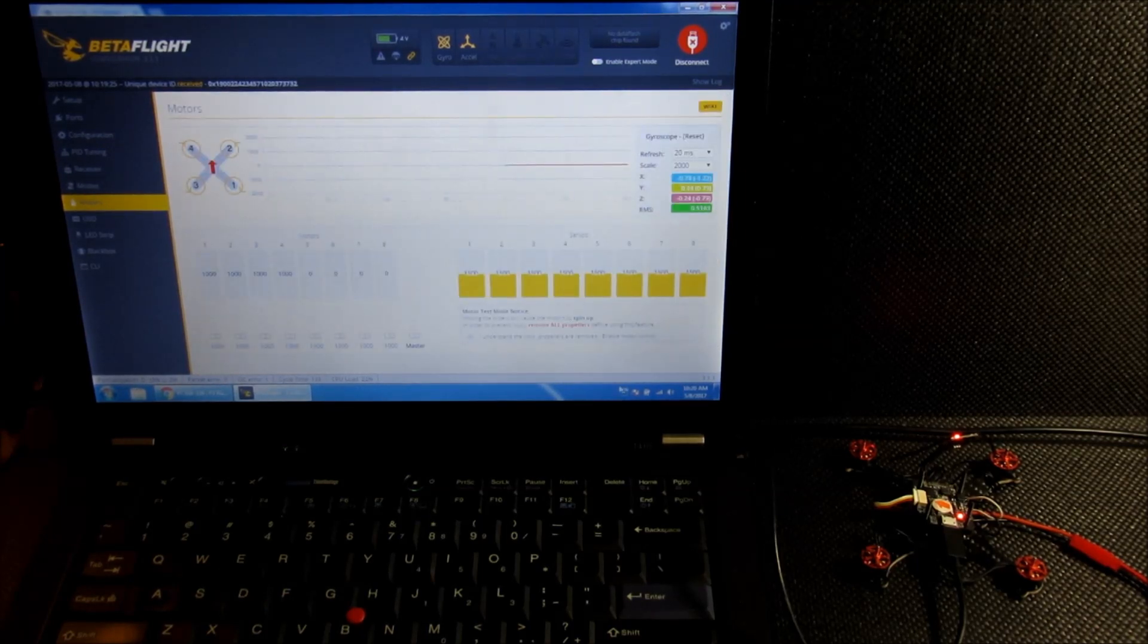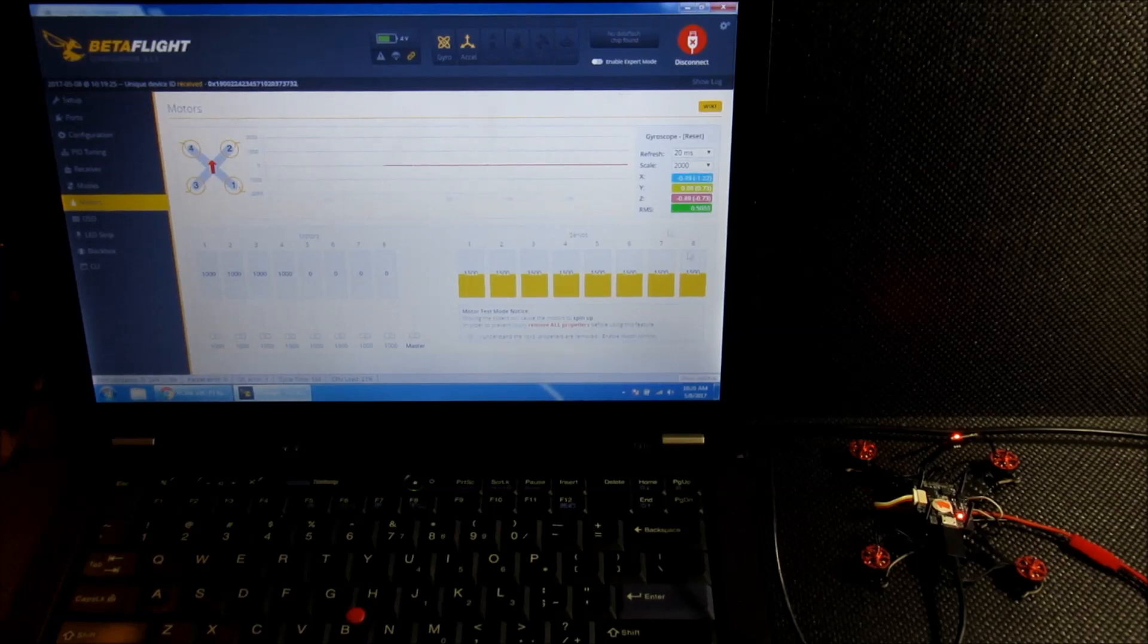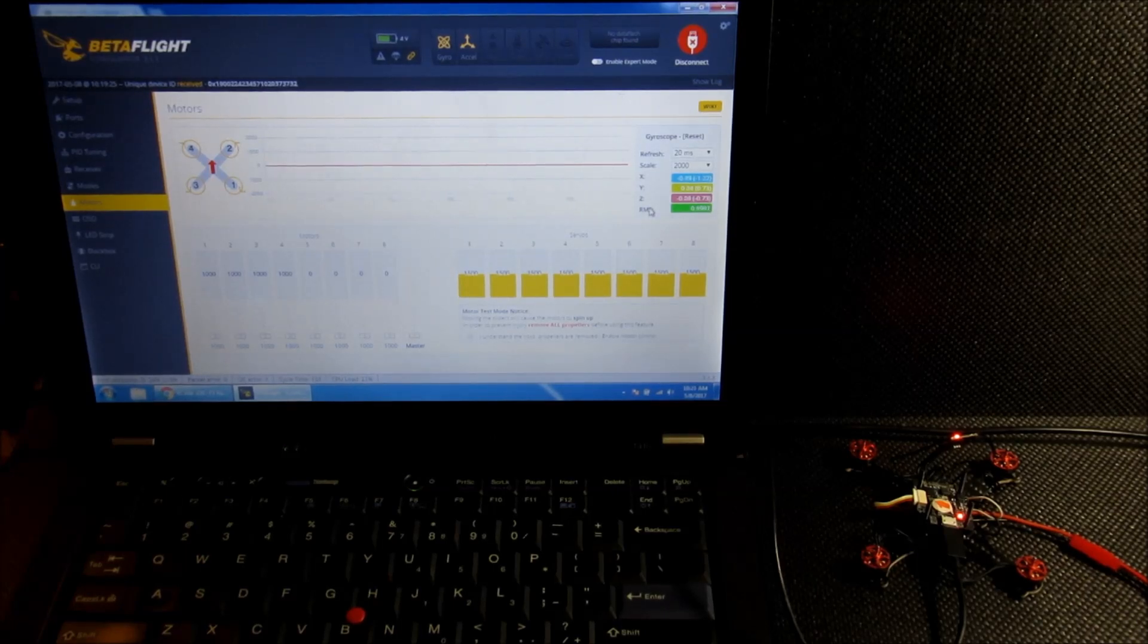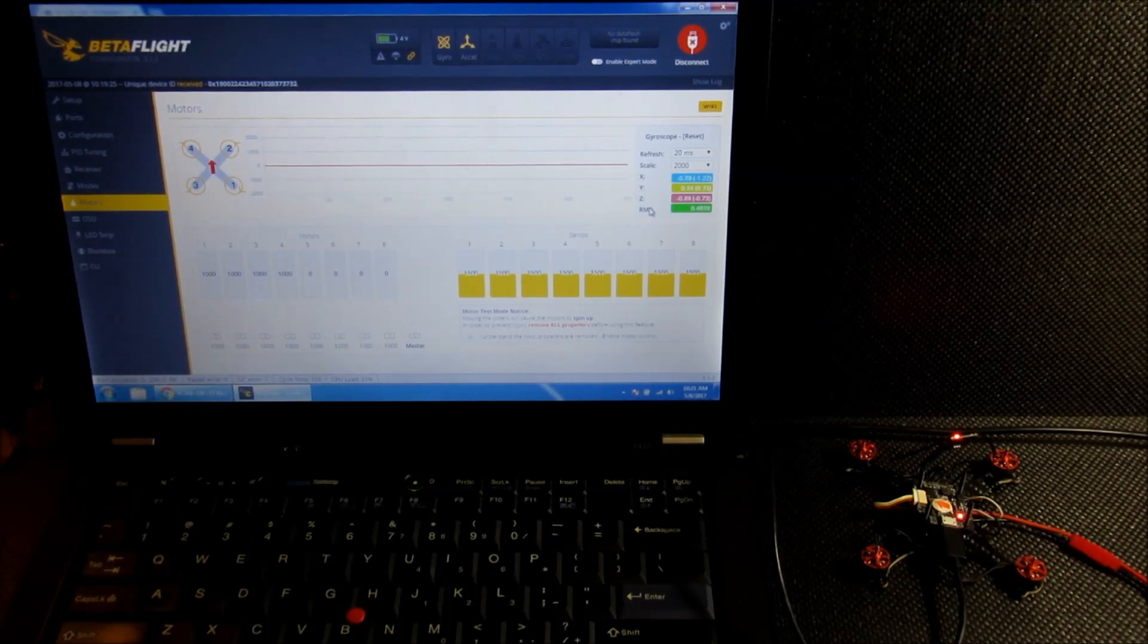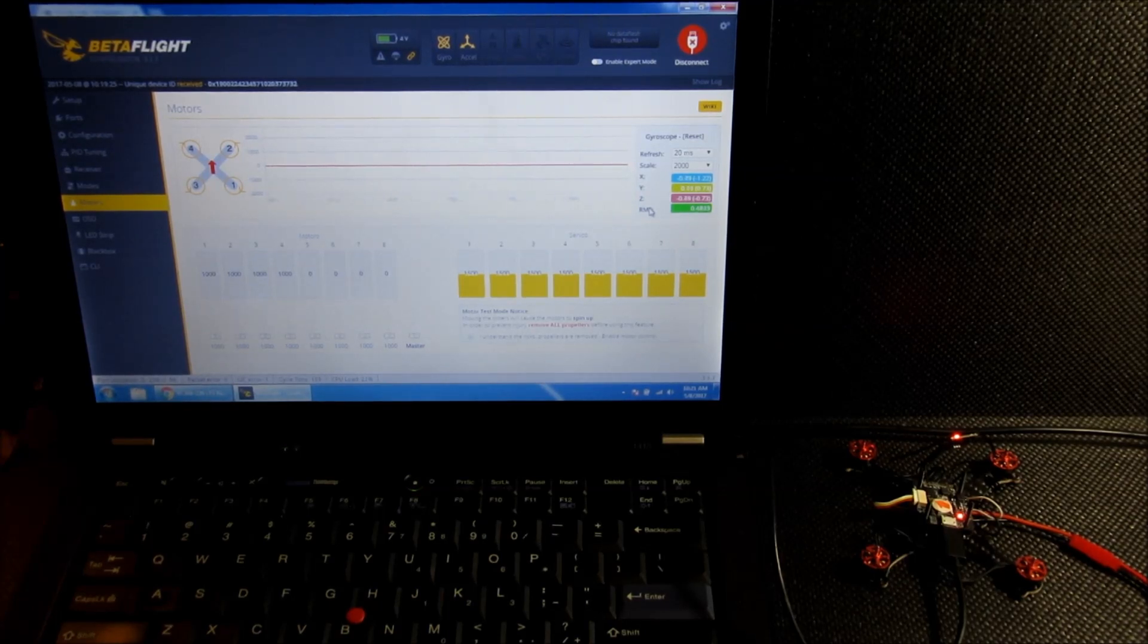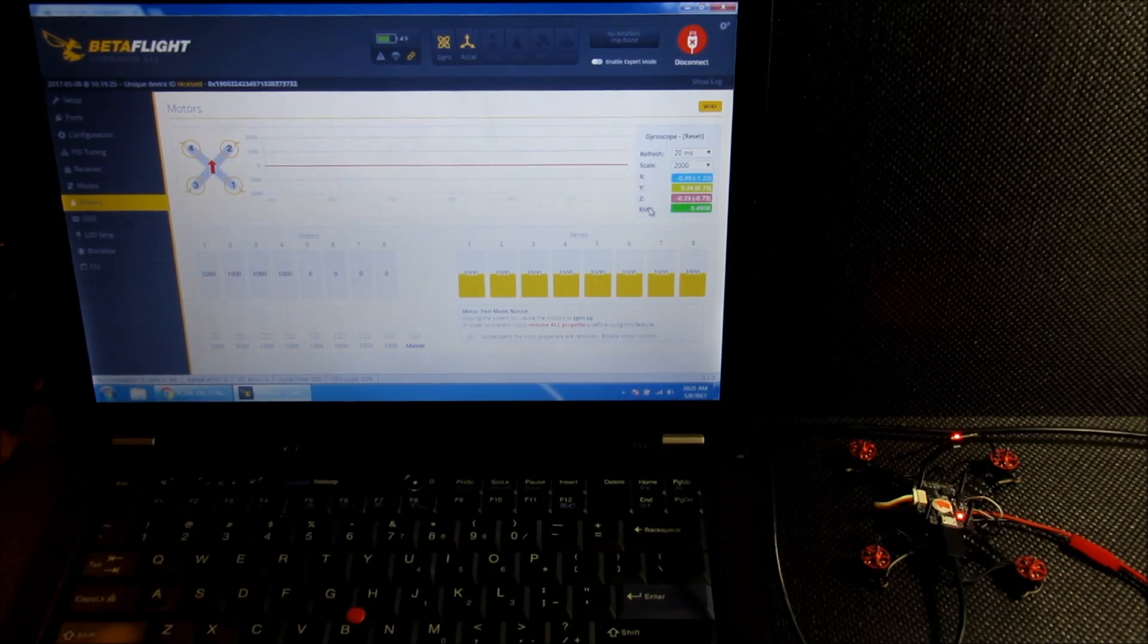And then the motors tab, this is where most of the checking is going to be done. I'll make sure that the motors are all working properly, it's going to confirm all the ESCs are working, and also can check motor rotation direction here.